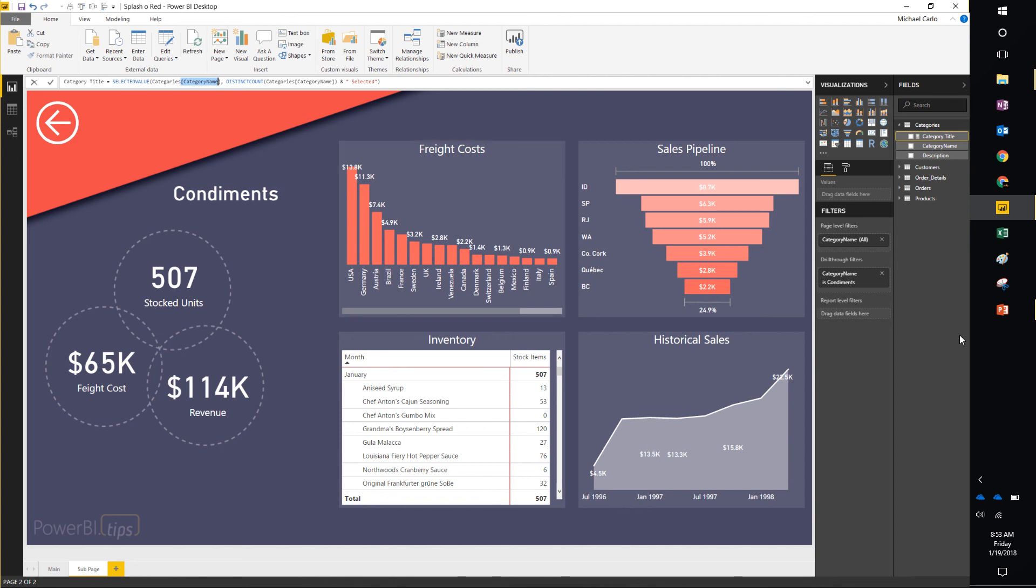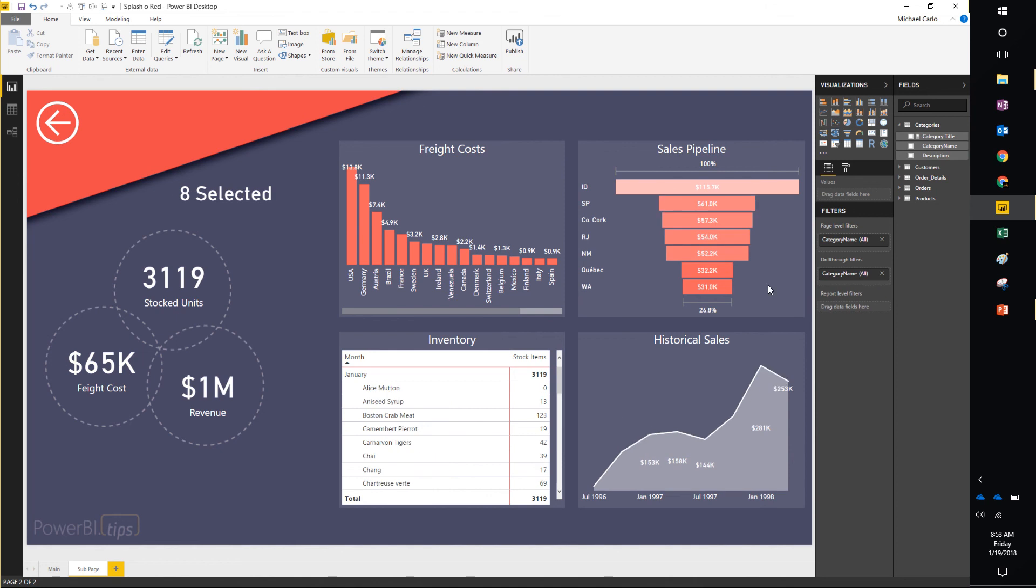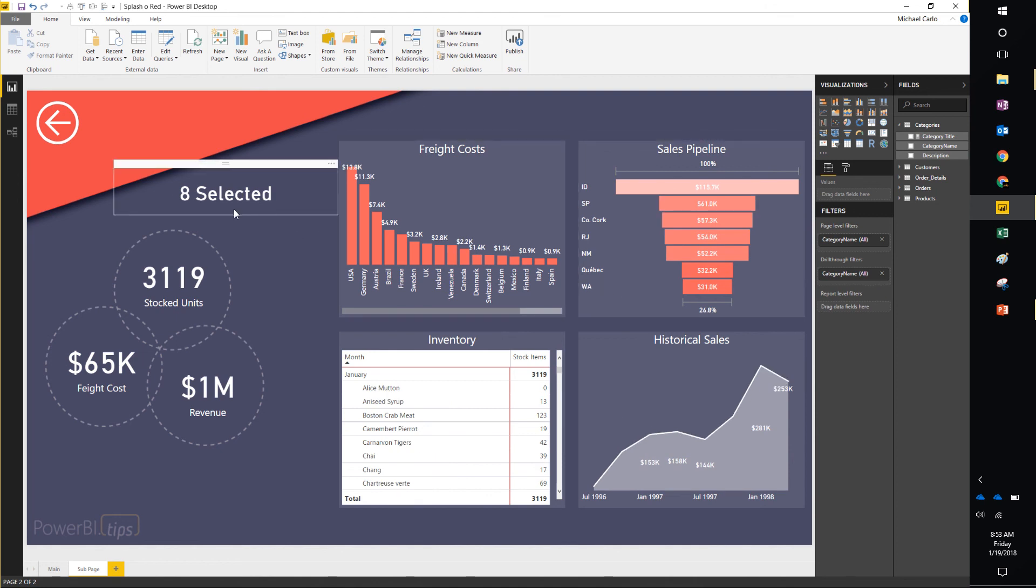The reason why we're doing this is that if I erase the filter here on this page, it'll then show me that we have eight selected. So basically it's an intelligent selector that'll tell me how many items have been selected on this page.